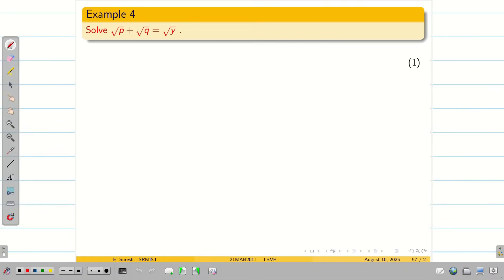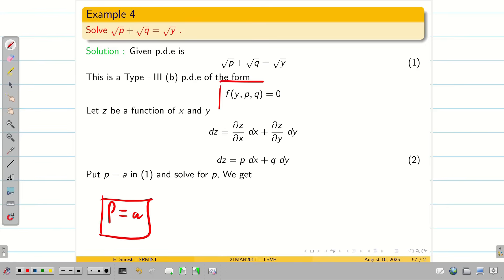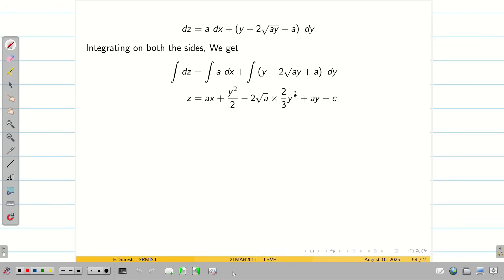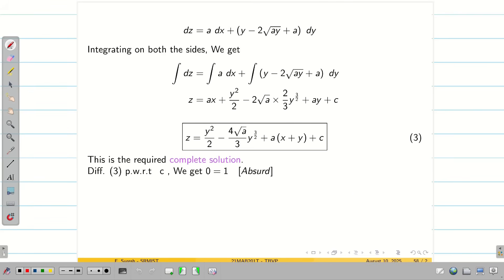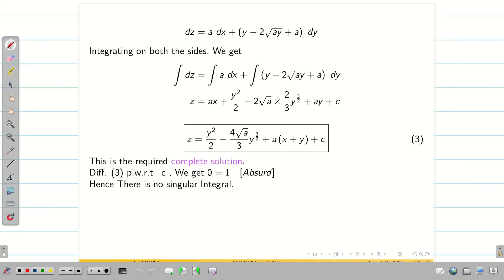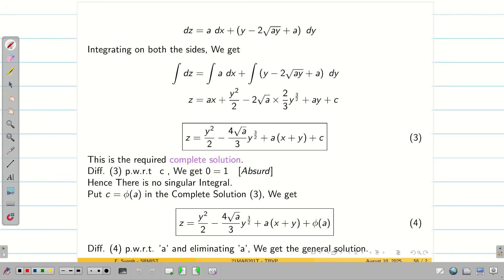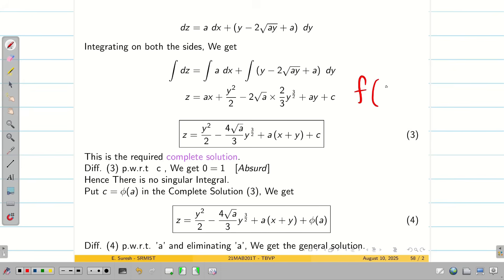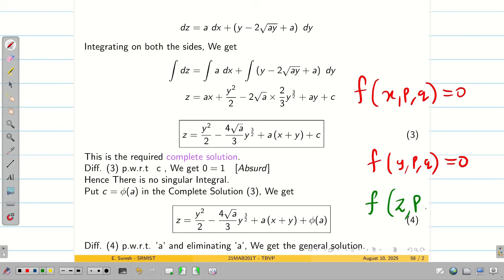Hope you understand. Let us do one more problem. This is very similar — the same approach we used for f(x, p, q) now applied to f(y, p, q): assume p = a, integrate, and simplify to get the solution. As usual, there is no singular integral. To find the general solution, put c = φ(a) in the complete solution, differentiate partially with respect to a, and eliminate a to get the general solution. This covers how to solve Type 3 problems involving x,p,q and y,p,q. In the next section, we will deal with z,p,q.